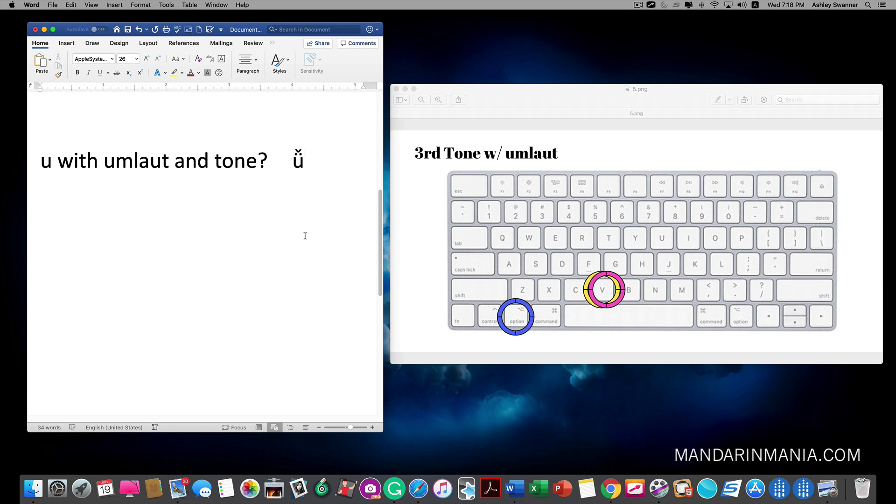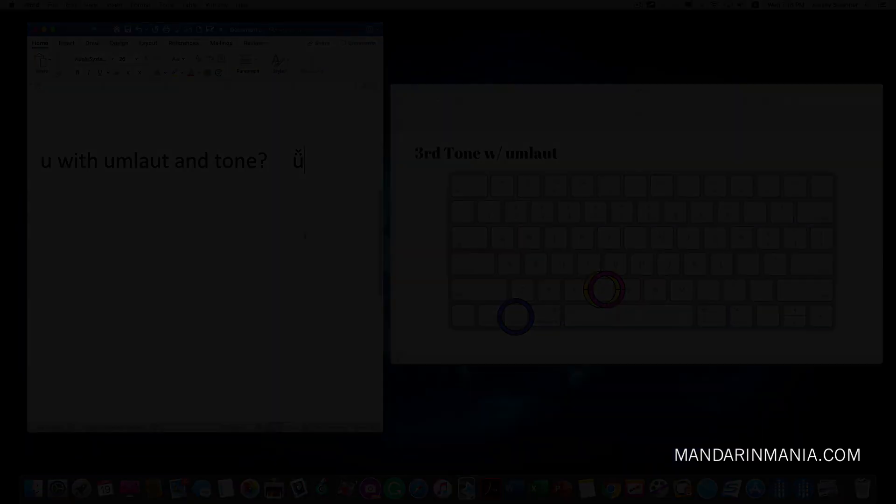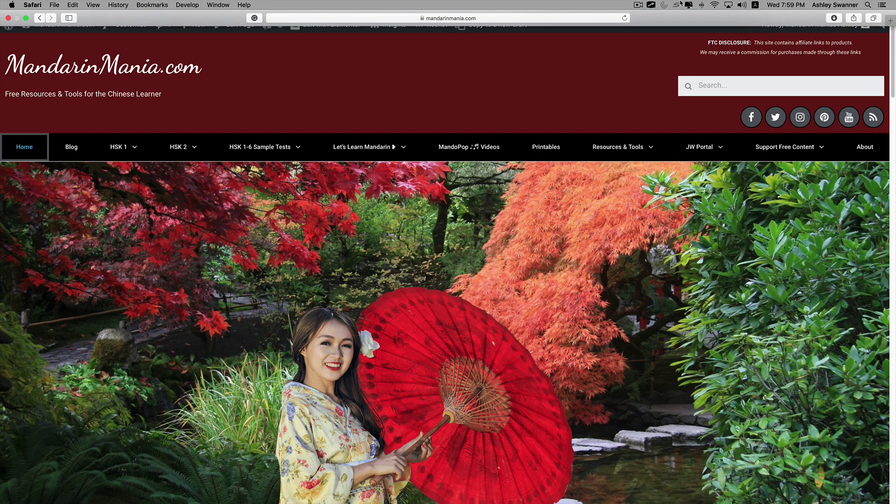The letter V represents the ü with the two little dots. So I promised you a second way to type Pinyin with tone marks. And this one is super simple.